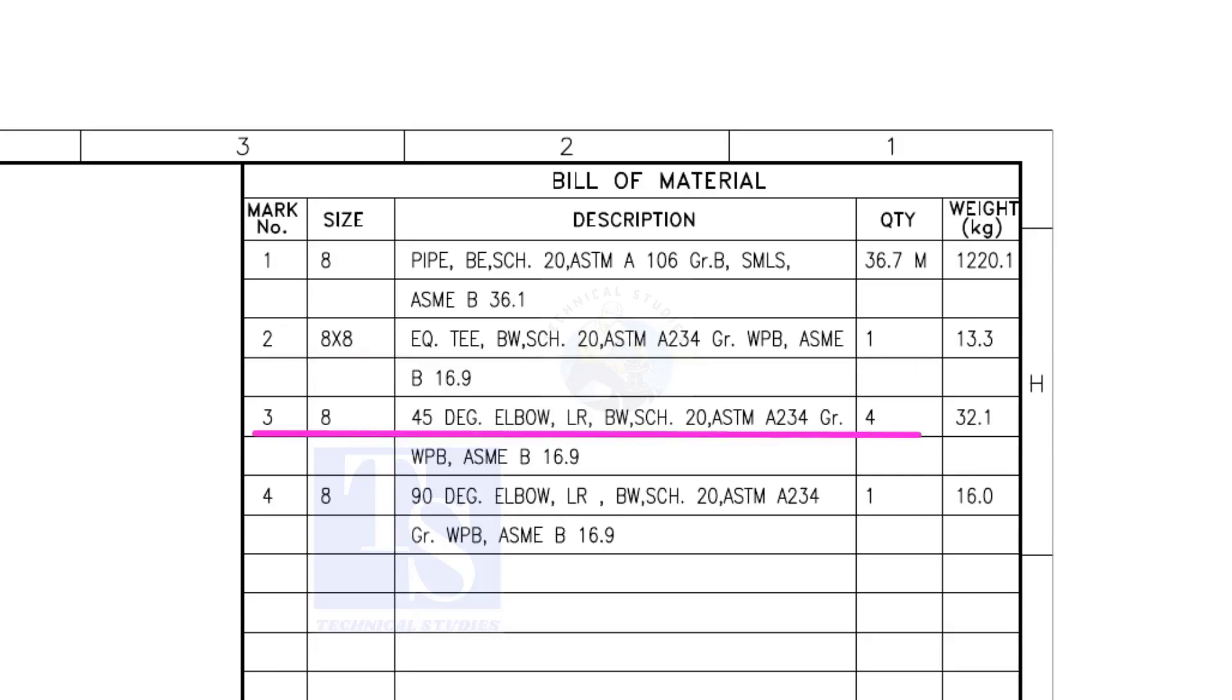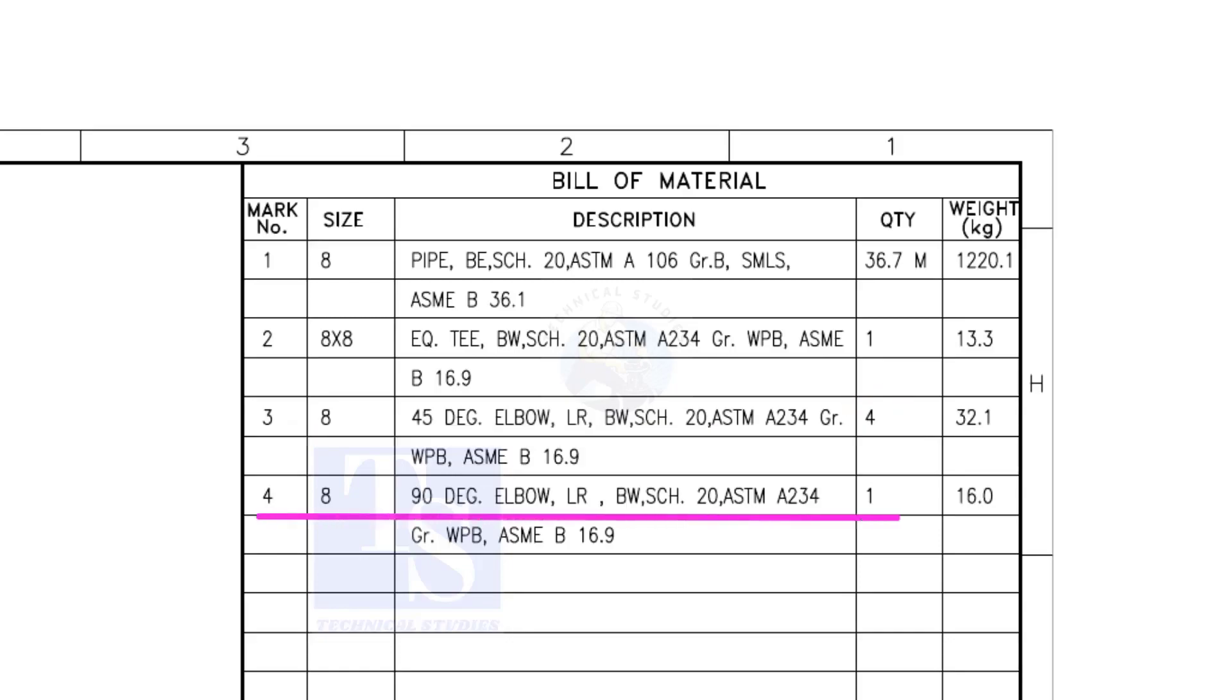Item number 3 is 45-degree long radius elbow. Note that there are 4 numbers of 45-degree elbows. Item number 4 is a 90-degree long radius elbow, and the quantity is 1.